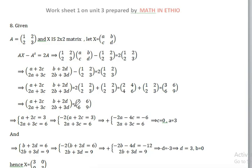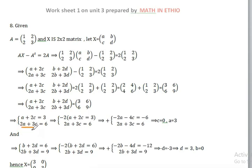So we get the equations: 2a plus 3c is equal to 6; b plus 2d is equal to 6; 2b plus 3d is equal to 9. Because we have variables with 2 equations.